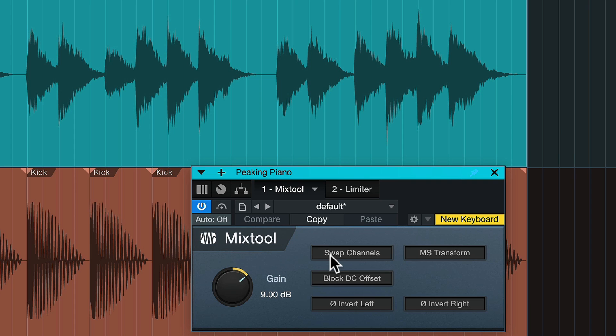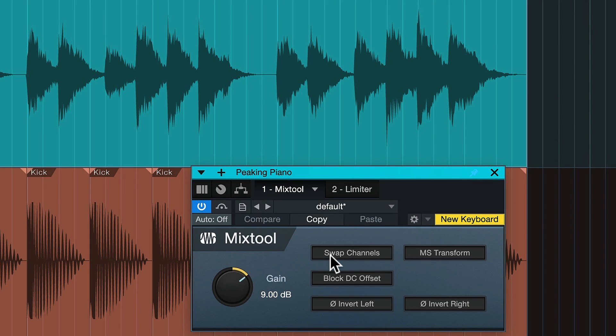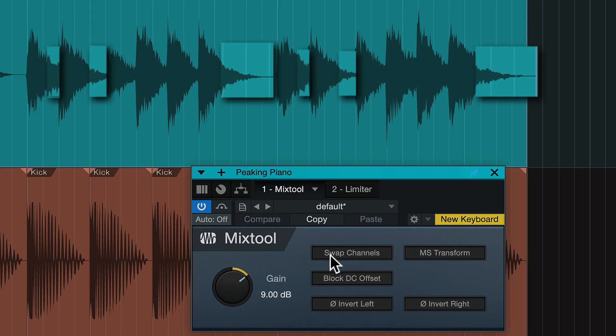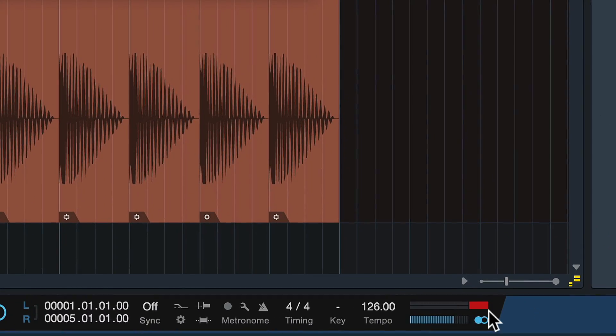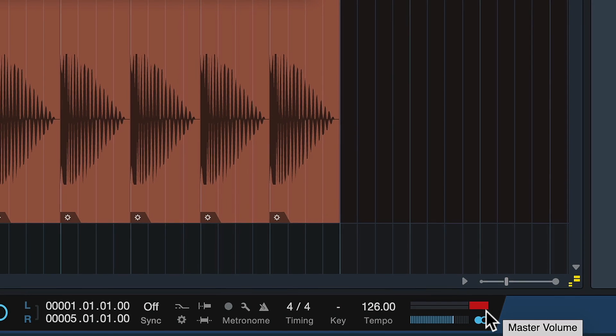It really didn't solve anything. In fact, it introduced two new problems. The first is that the transients are now too loud — the note onset as the player hits the piano is way too loud — but the sustain is still too quiet. So it's too loud and too quiet at the same time. And suddenly we're clipping, as you can see with the red light down here. We're really not achieving anything.